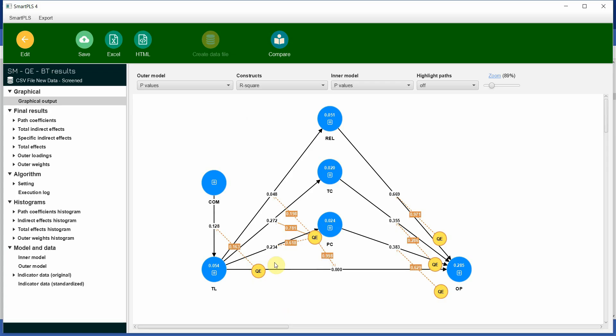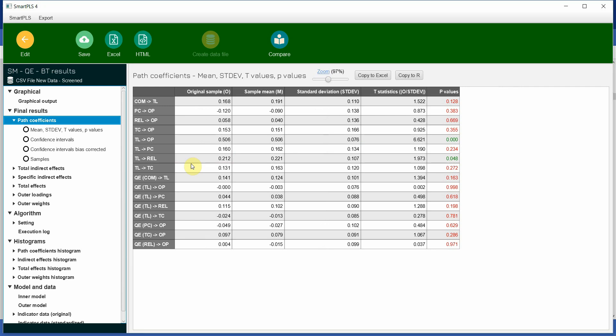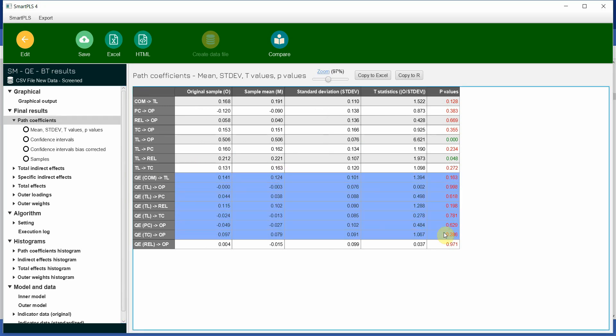Here are our results. Look at this. P values. These are your P values. I do not see any significant ones, but to be sure, go to path coefficients and see this, the quadratic effects. All of them are insignificant.